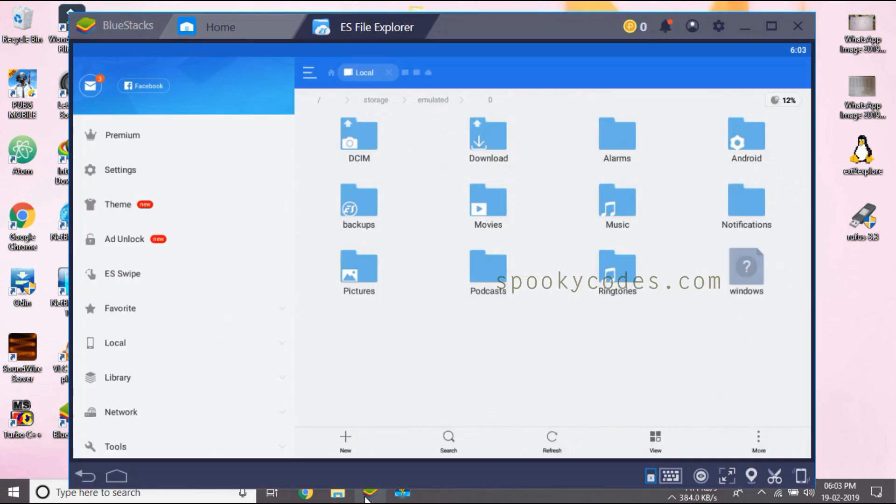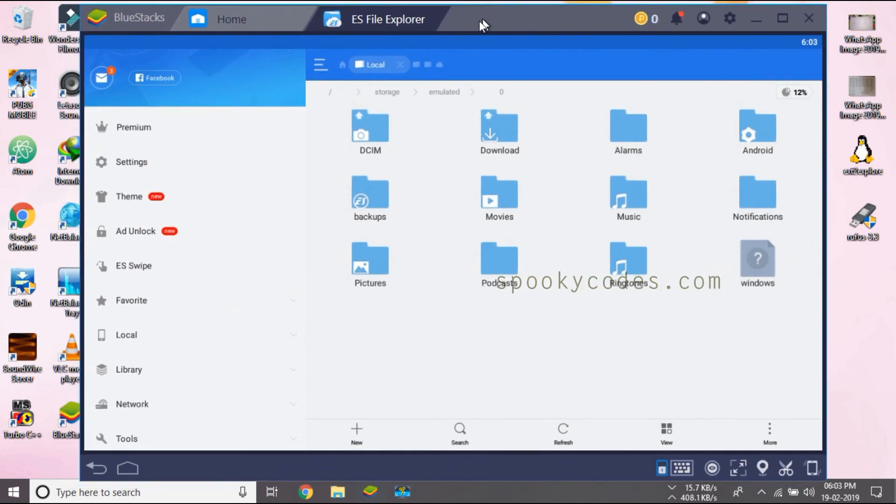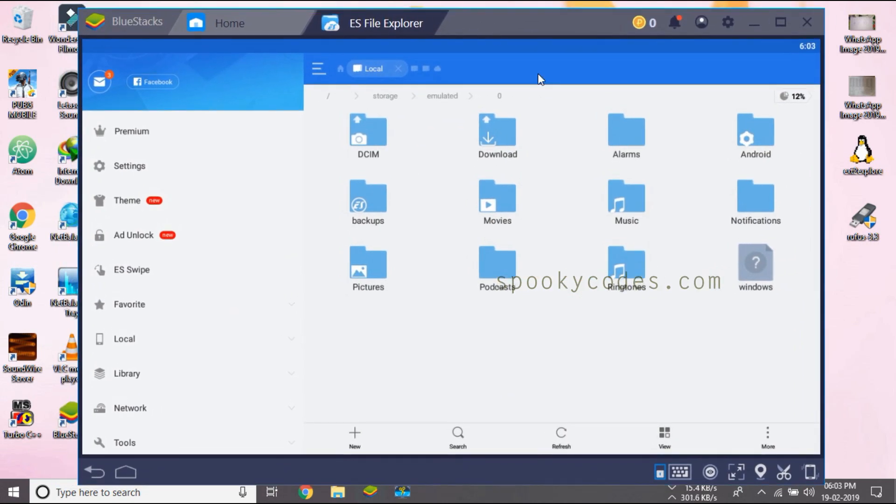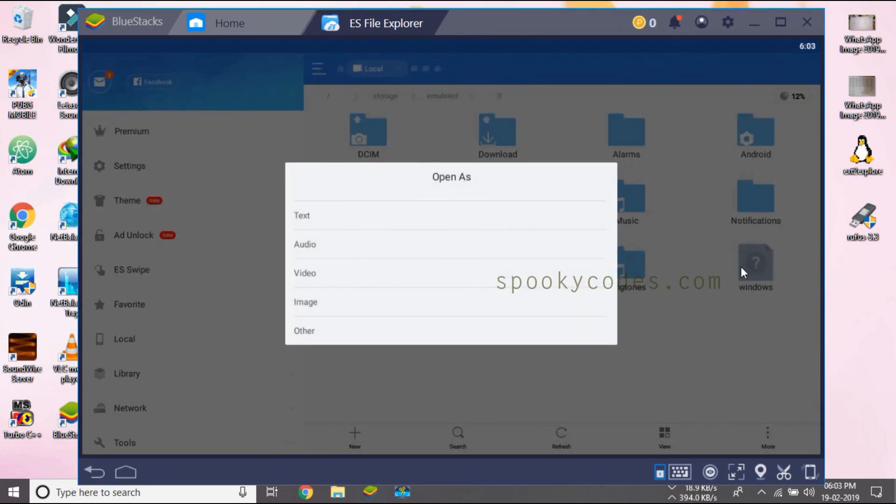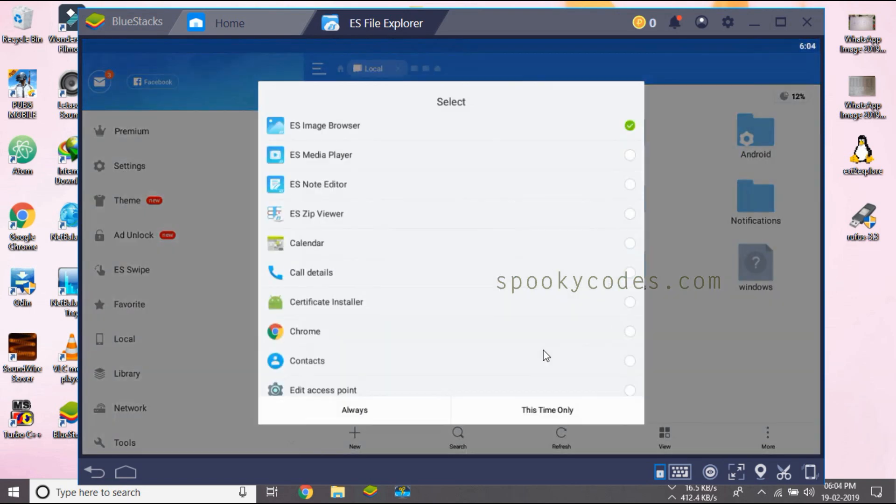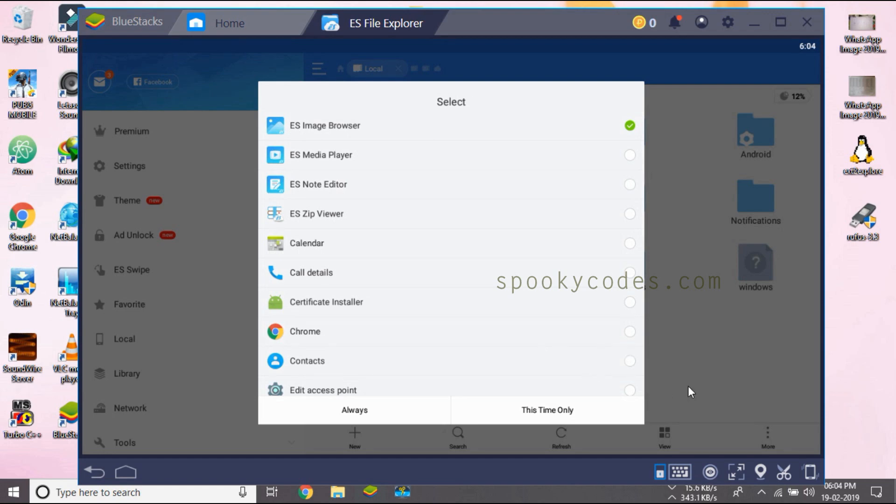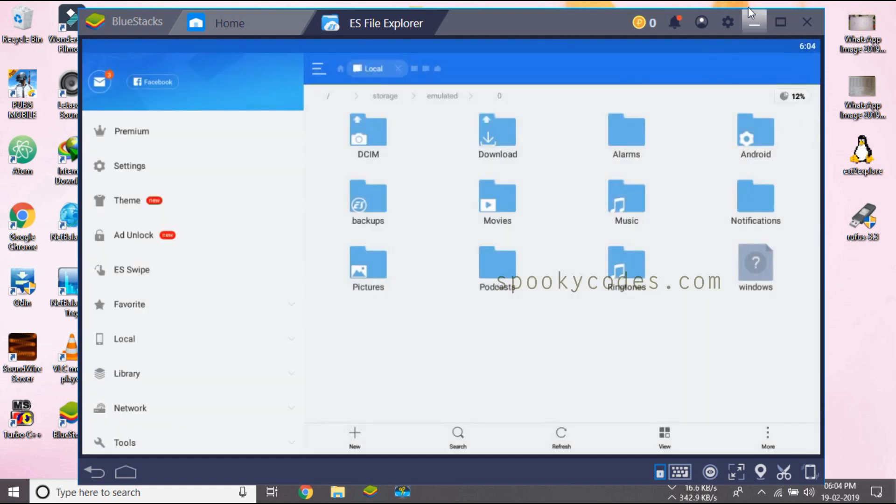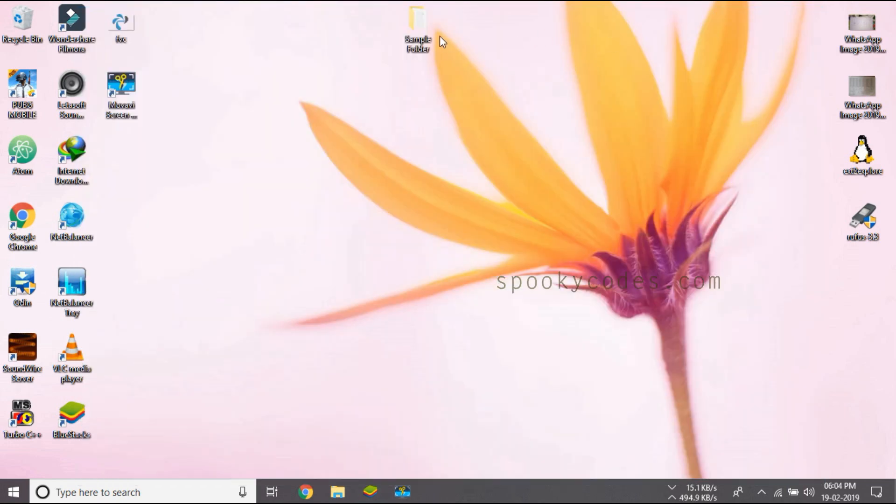Hello guys, today I've encountered a new problem in BlueStacks version 4, and that's that the Windows folder can be accessed. It's supposed to be a folder so it can be accessed right now. I'll show you what you should do.